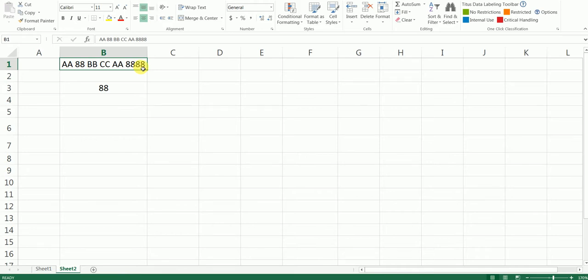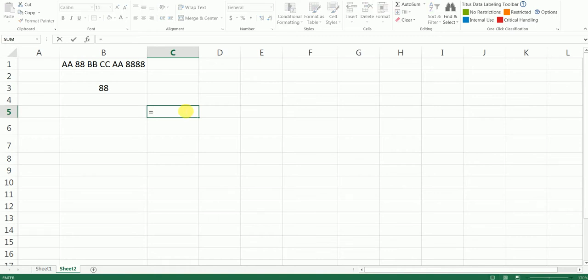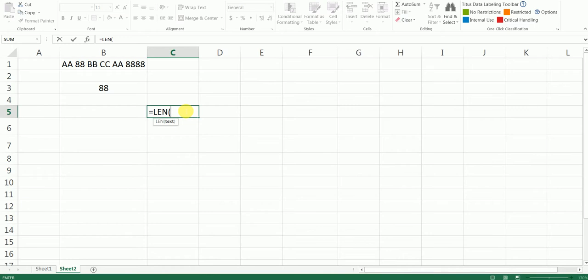So let's get started. I'm going to start by typing equals to, and first we need to find out the length of the cell here, which is this, and I'm going to close the bracket.